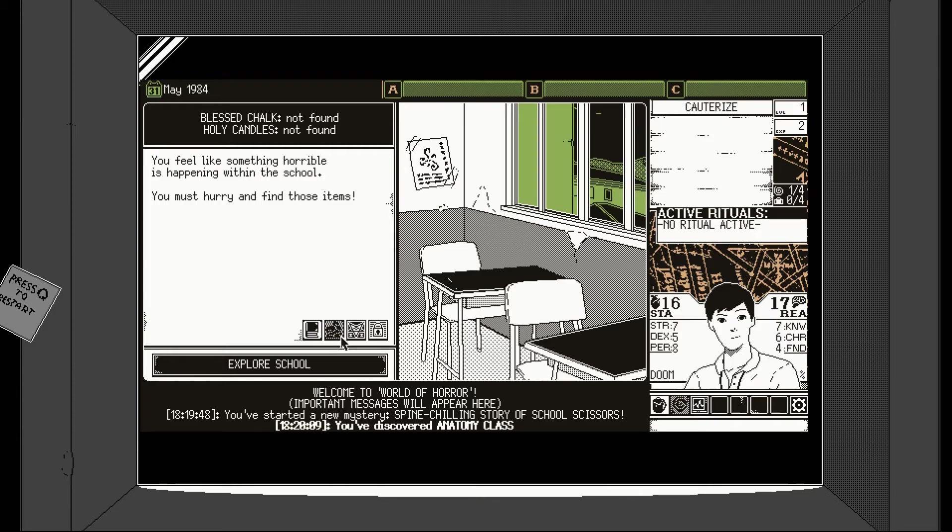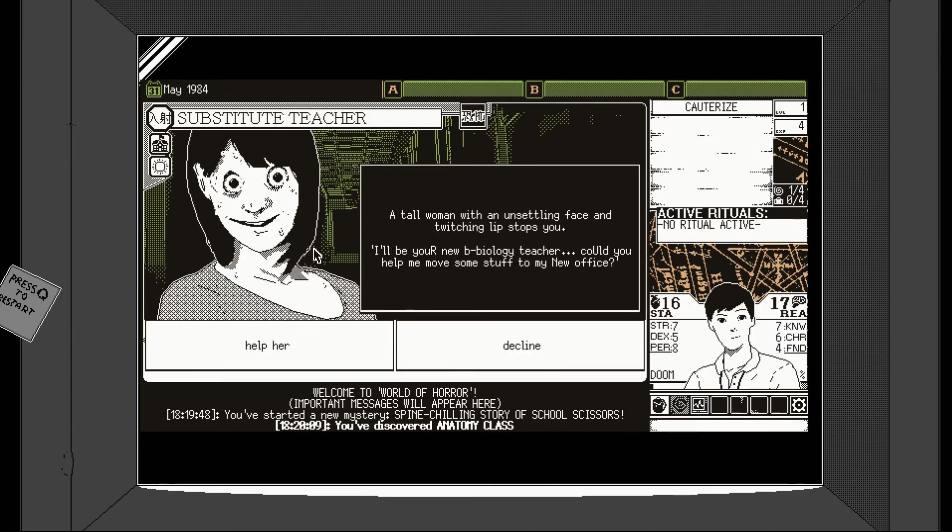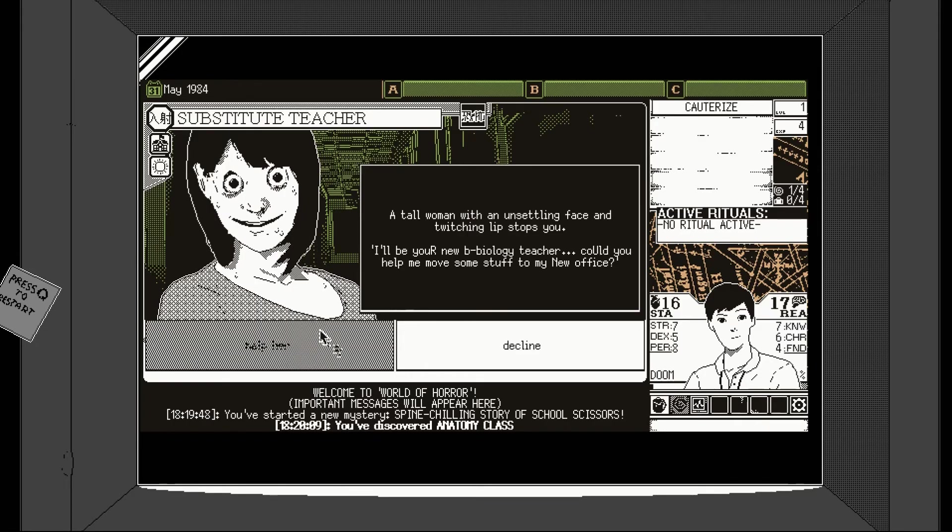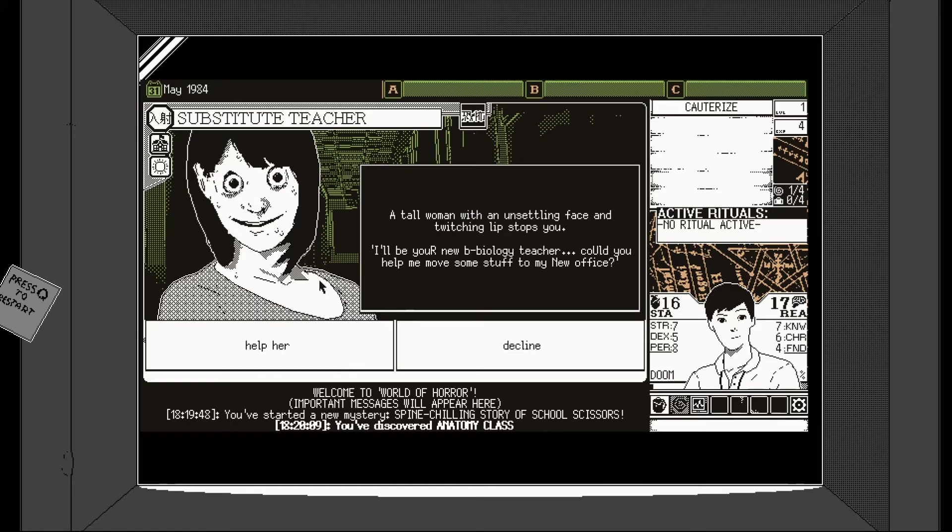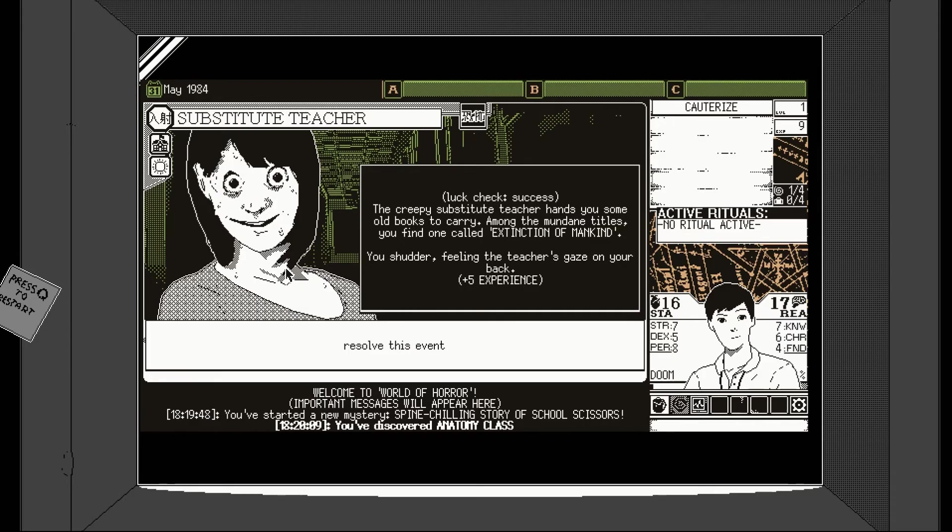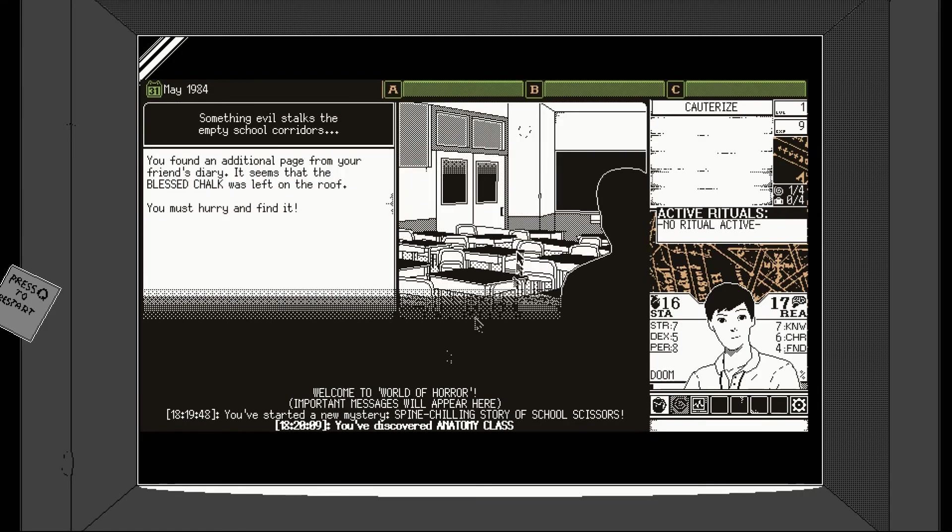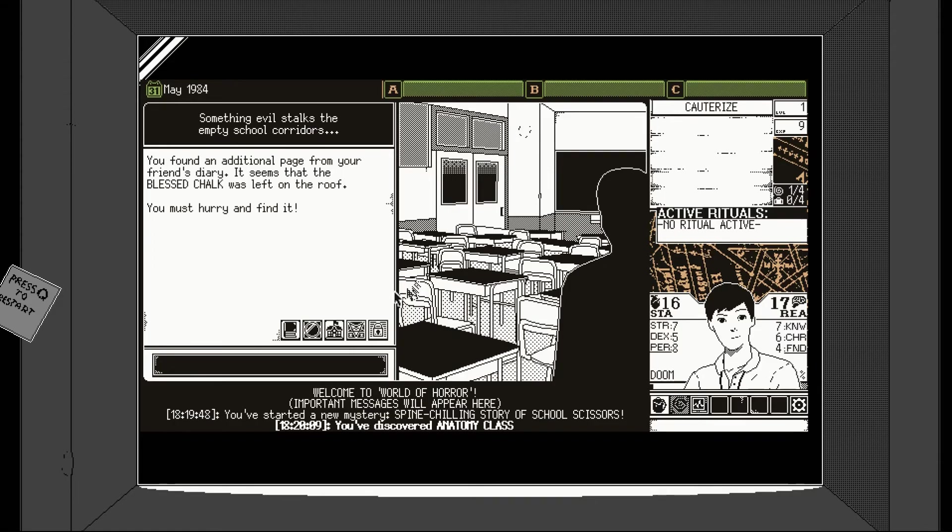Investigating library. It's a cute little chibi version of my- oh! Inside an old anatomical model. Its heart is beating. The sight makes you sick. Resolve this event. You break its heart. Kick it. If you've had something horrible happening in the school, you must hurry and find those items. Blessed chalk not found. Holy candles not found. I guess we keep exploring. The chibi him is kind of out of place- Oh god, that's really horrific, isn't it? I'll be your new biology teacher. Could you help me move stuff to my new office? It is genuinely quite creepy, isn't it?